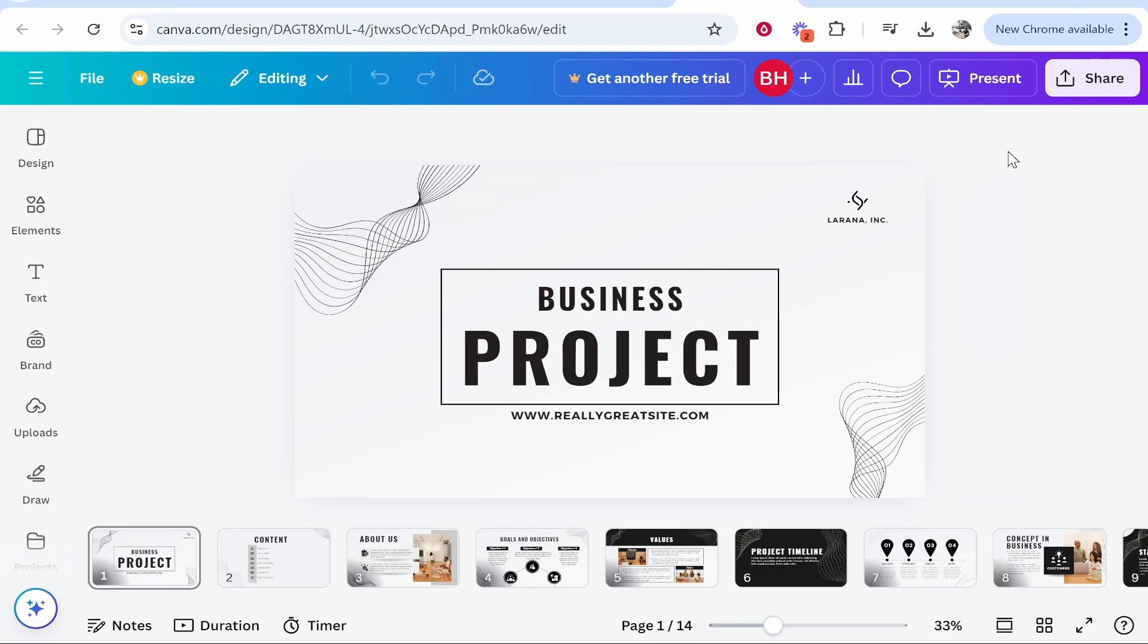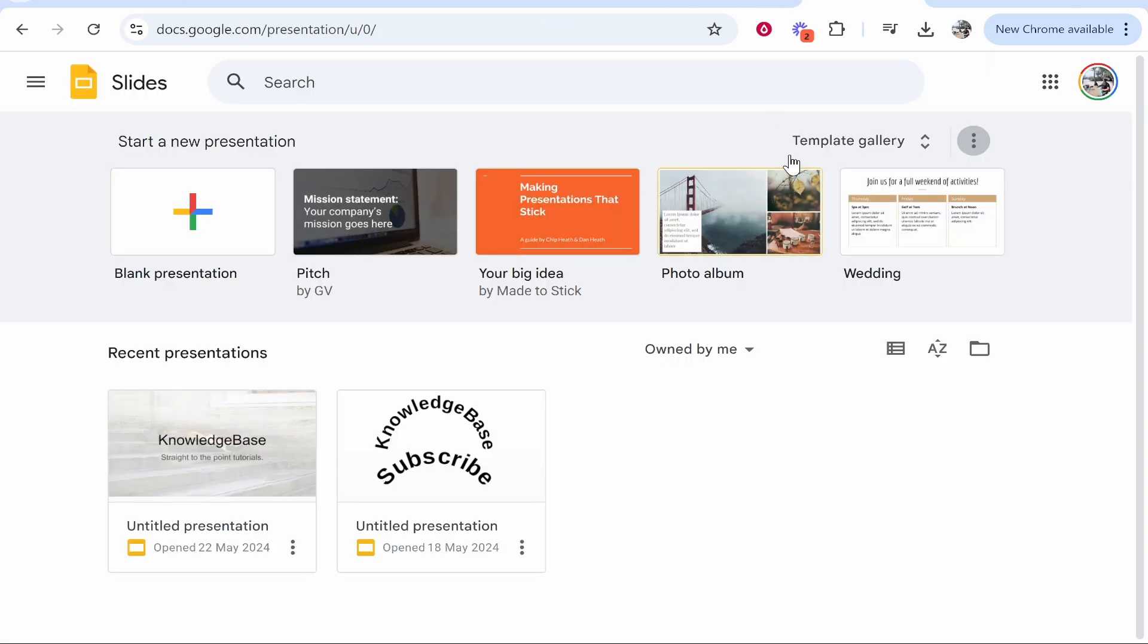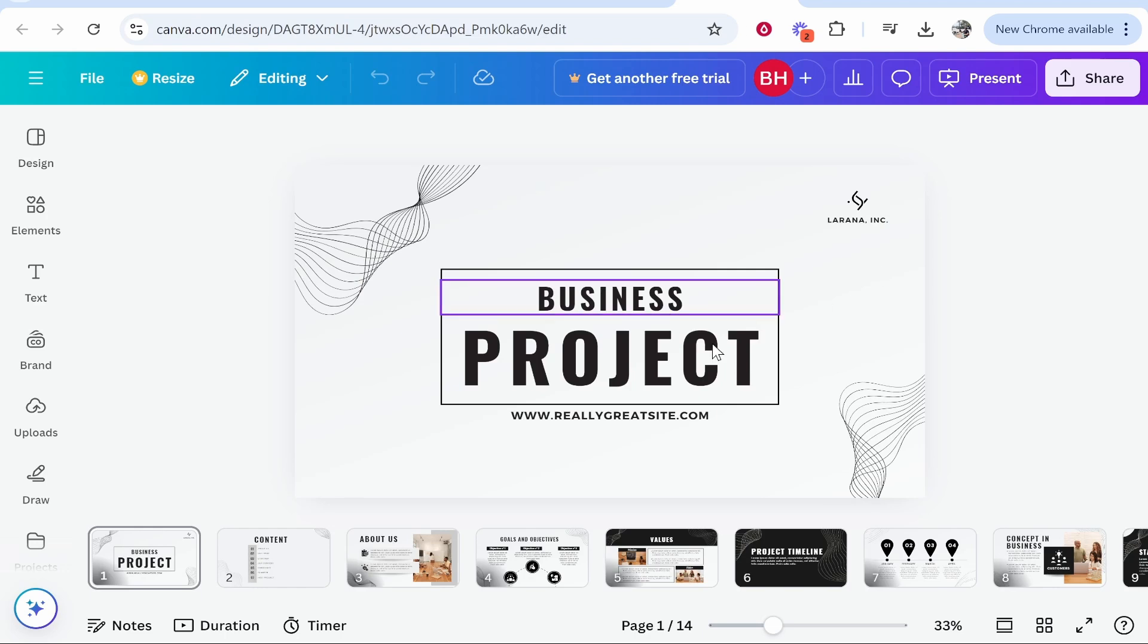In this video I'm going to show you how you can transfer your Canva presentation over to Google Slides. So if you've got your presentation made, we can transfer it now to Google Slides. Here's how you do that.